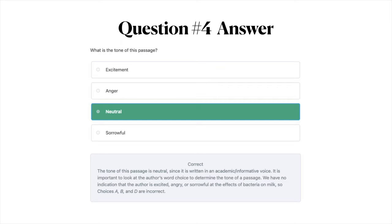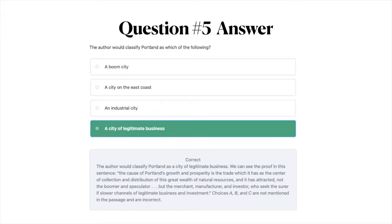The answer to question number five is D: a city of legitimate business. The proof is in this sentence from the passage: 'The cause of Portland's growth and prosperity is the trade which it has as the center of collection and distribution of this great wealth of natural resources, and it has attracted not the boomer and speculator, but the merchant, manufacturer, and investor who seek the surer if slower channels of legitimate business and investment.' Choices A, B, and C are not mentioned in the passage.